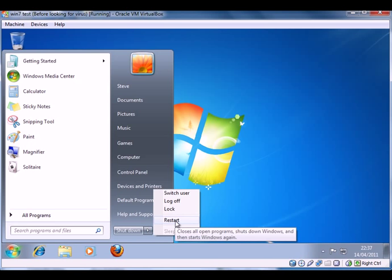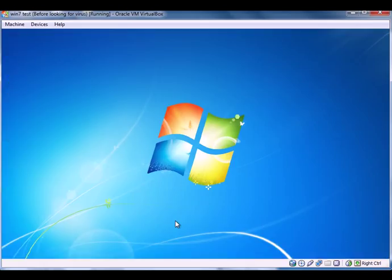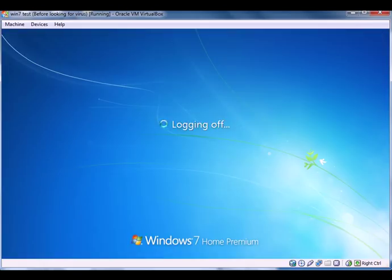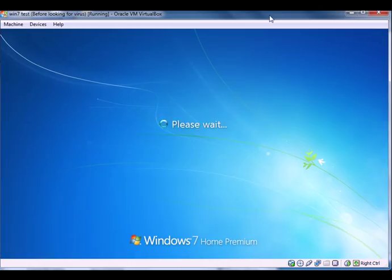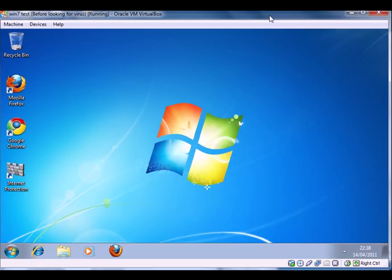You may have noticed a couple of warnings come up already saying that there were things running on the machine that we ought to be concerned about. Now the computer's starting back up again.